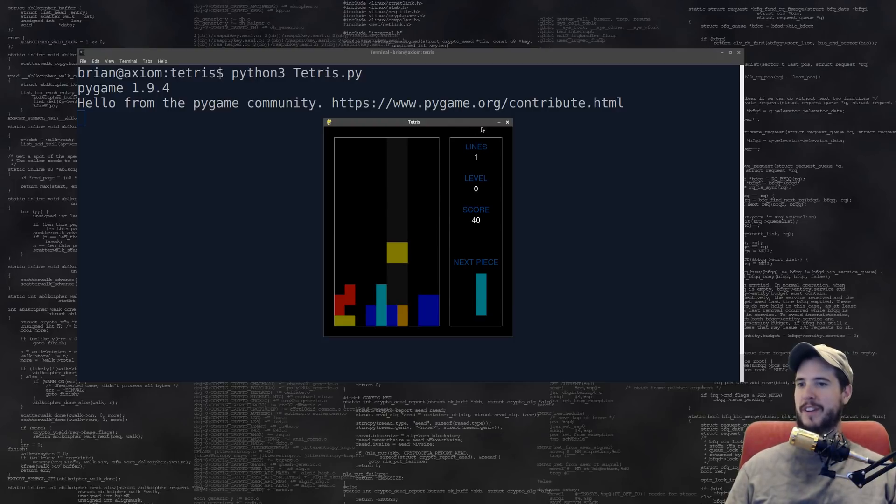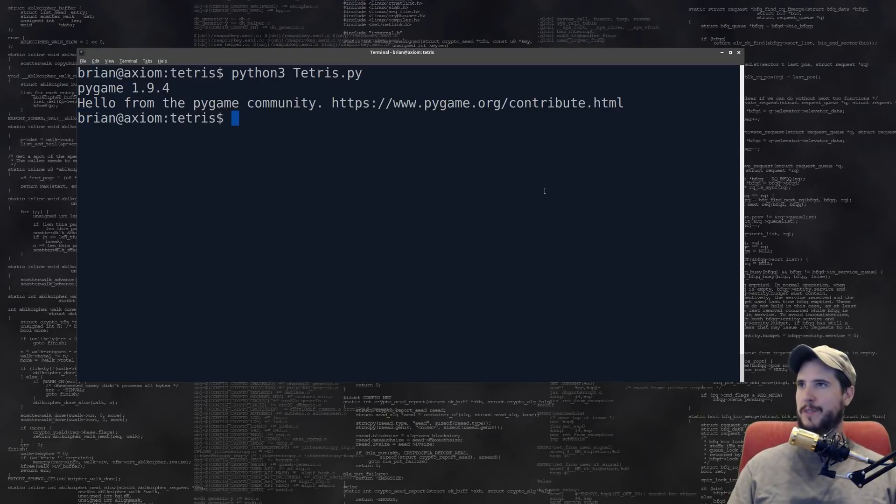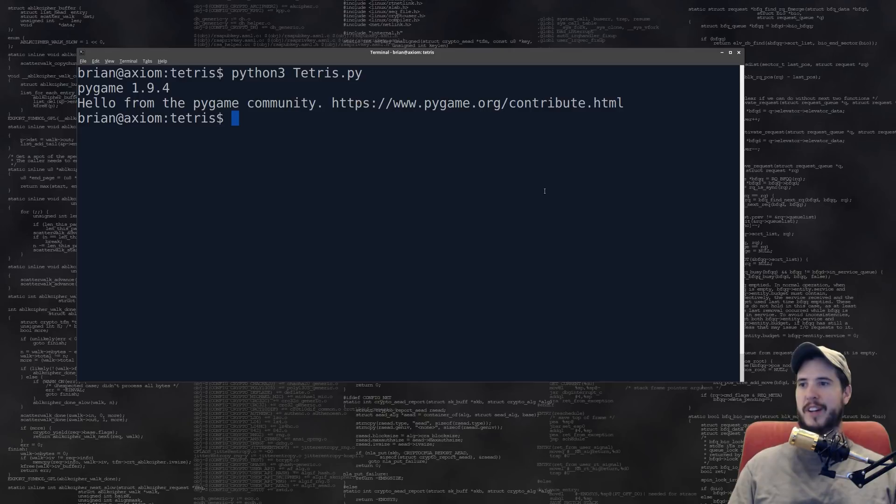I could play this all day. Well, it looks and functions like a legitimate Tetris game. I don't know what more I could ask for. So for me, it's obviously an A-plus.